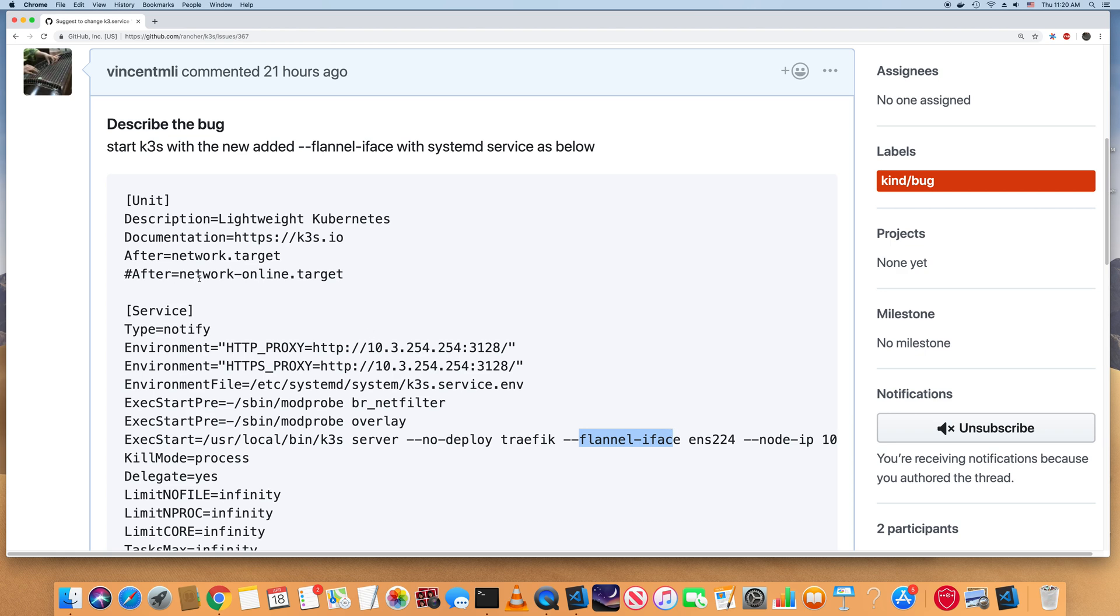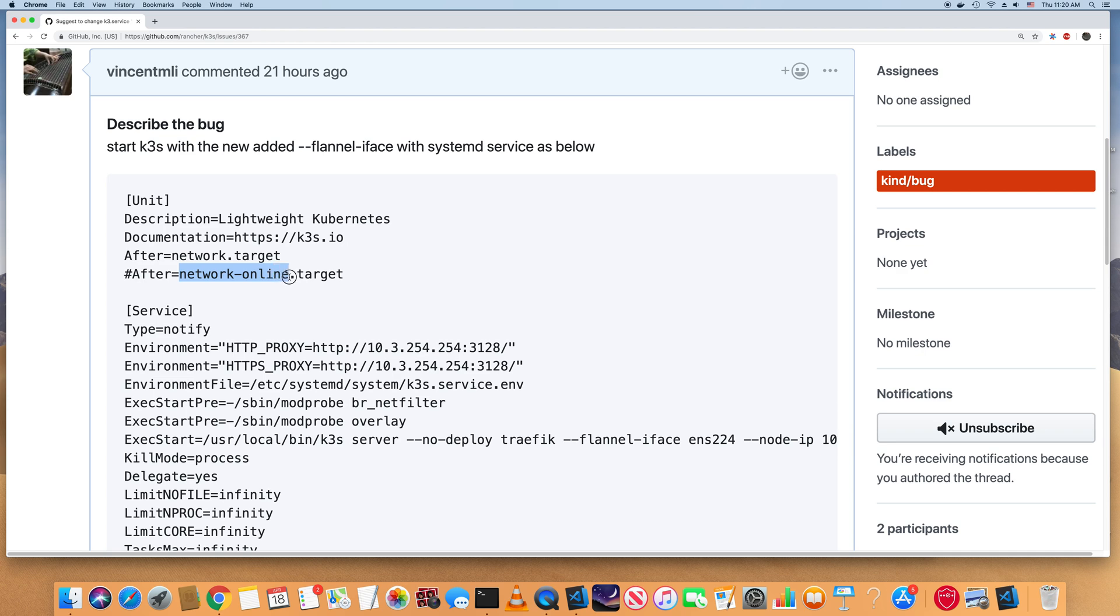But after I changed to this, after network online target, the difference here is the network online target is actually to make sure all the network services like interface, IP address is configured up properly. After all that, then start up the k3s services.